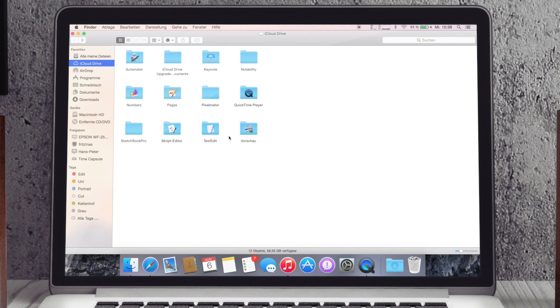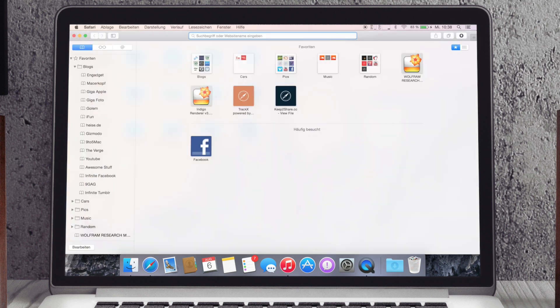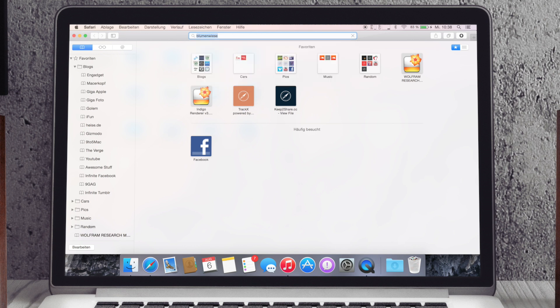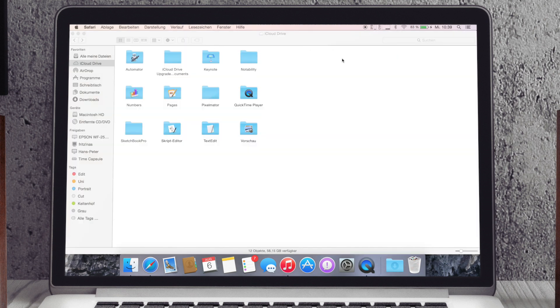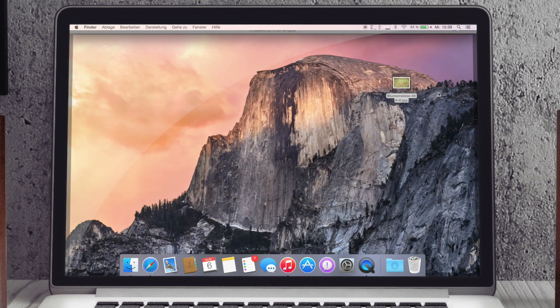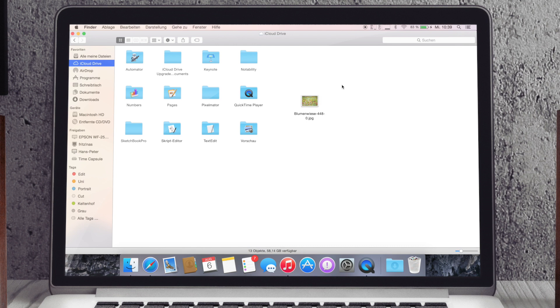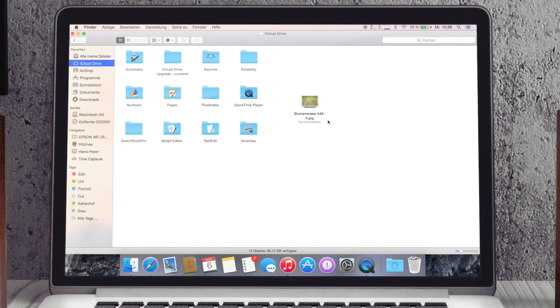Und hier ist es dann natürlich auch möglich, dass ich sage, ich will irgendeine Datei nehmen. Wir nehmen jetzt dieses Bild aus dem hier und wir tun es einfach in die iCloud Drive rein. Und jetzt kann ich dann einfach, hier steht schon dran, synchronisieren, zack läuft und habe dann die Dateien drauf.